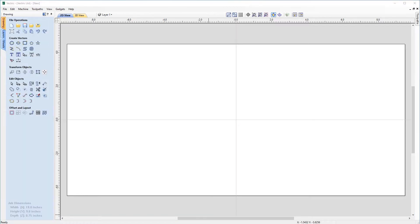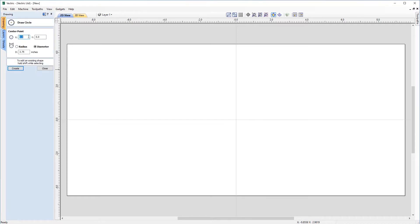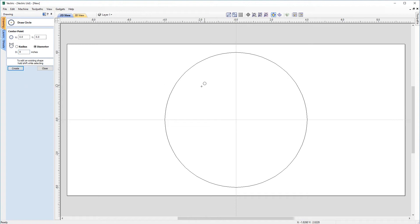With our job sheet set up, we need to start looking at adding in some vectors. Let's come up to our draw circle tool. You can see we have the center point — I want to keep this at 0, 0, so this will be in the center of our job piece. If I hover my mouse pointer over the middle of the worksheet, you get the X coordinate of 0, 0 and the Y coordinate of 0, 0. I want a diameter of eight inches, so let's just hit create.